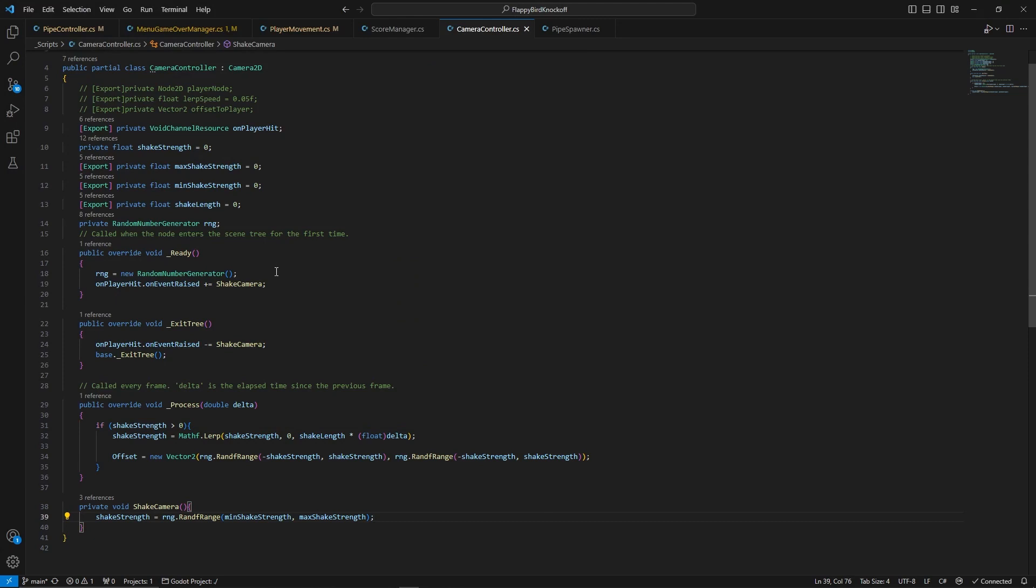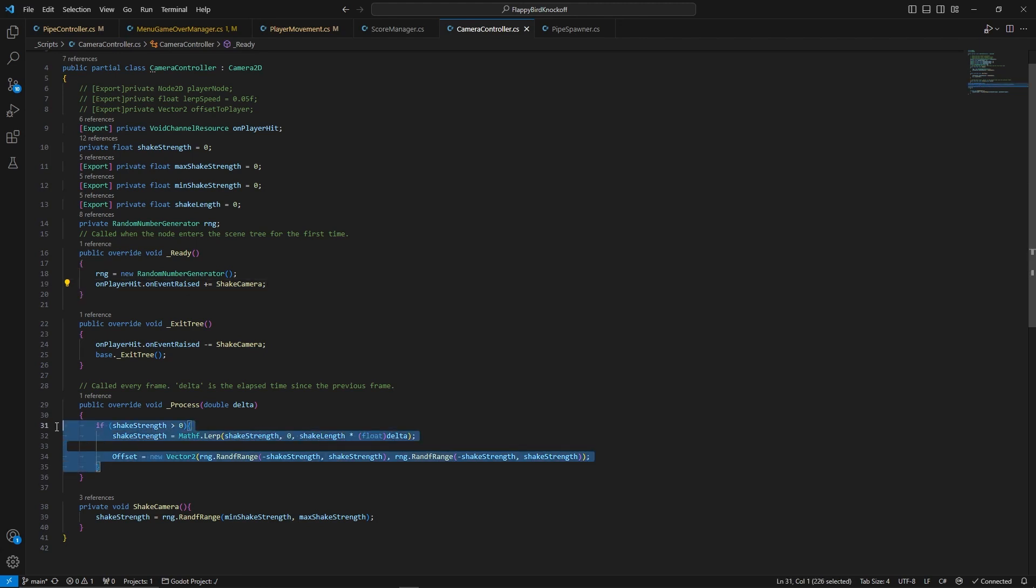The screen shake effect of the camera also listens to the player hit event, but the effect itself is achieved by rapidly changing the offset in random directions.